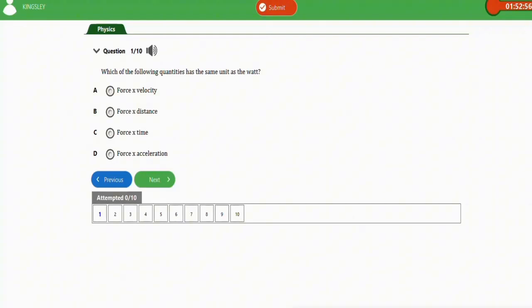Take note of this particular question — I have often seen it repeated. Let's go to the next repeated question.